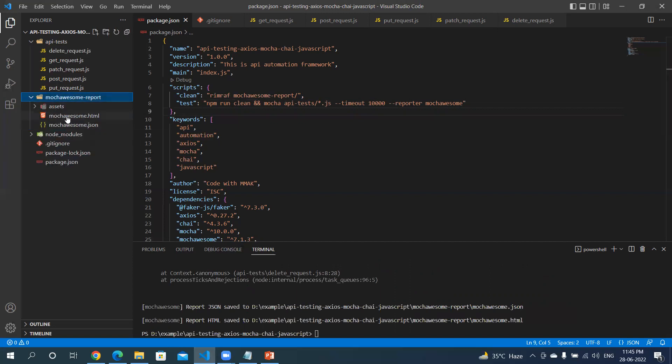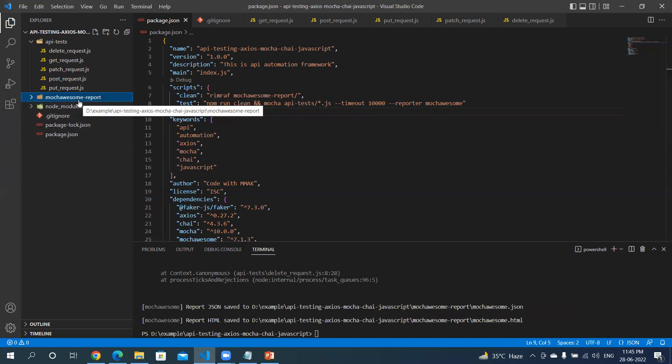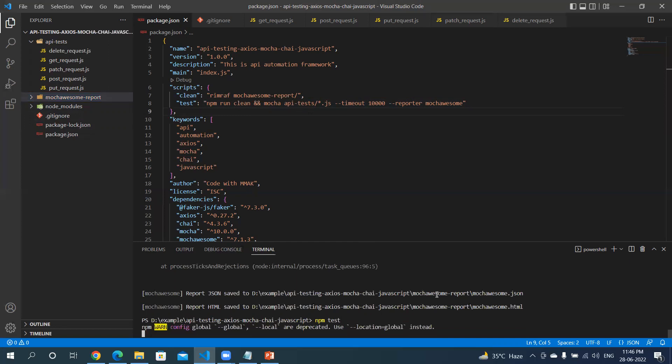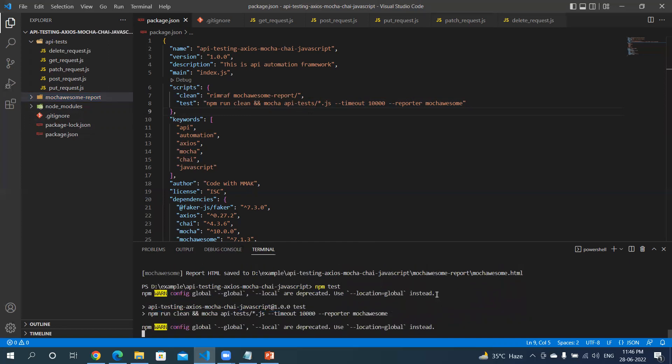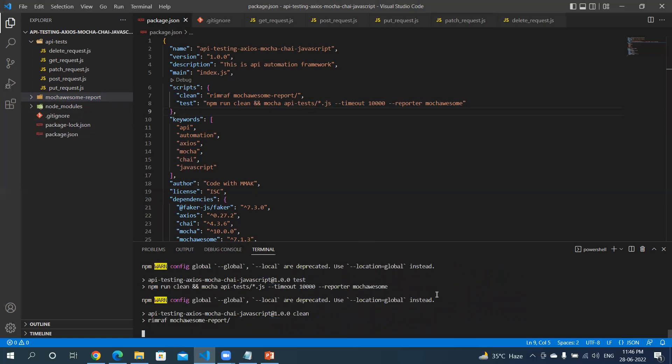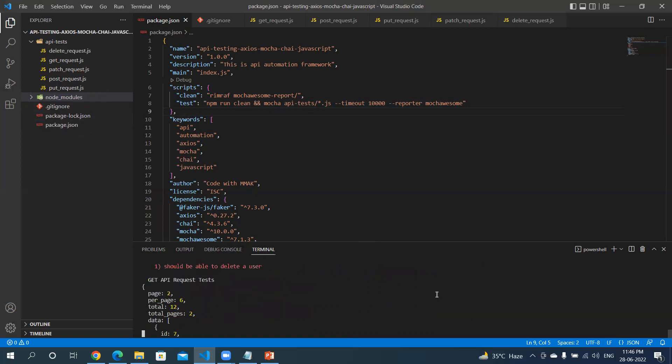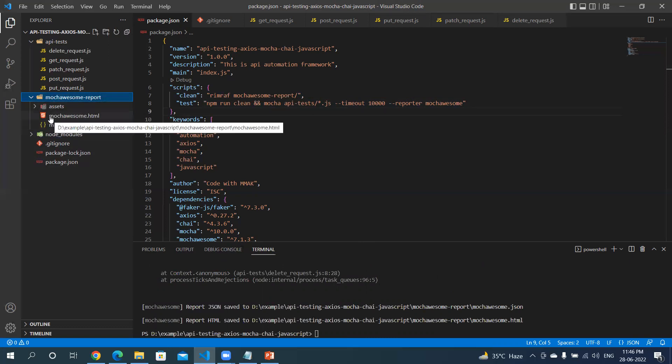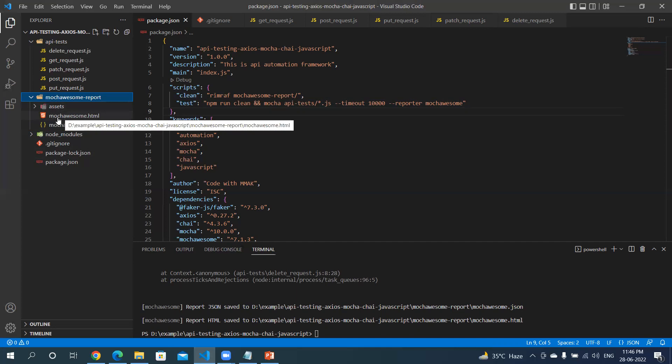Okay, it executed all the tests and it has generated the report as well. Now, next time I don't want to delete it manually, and that's why we wrote clean.